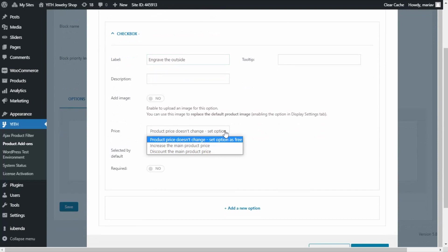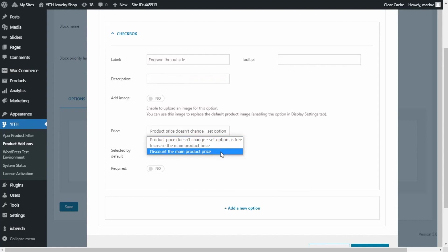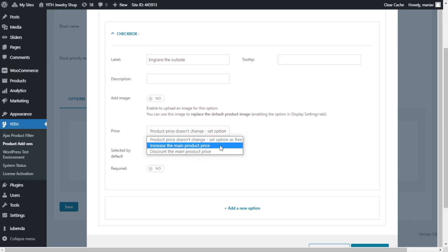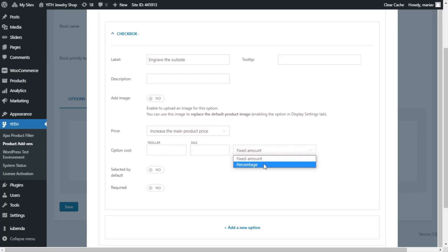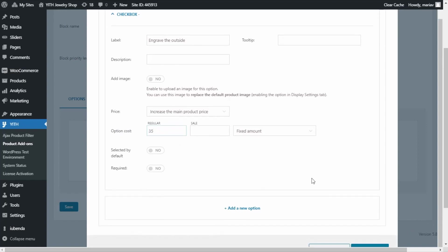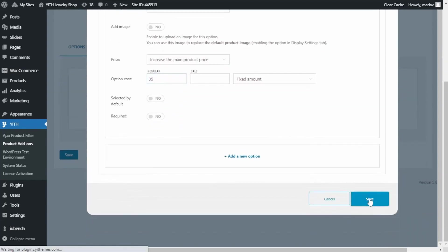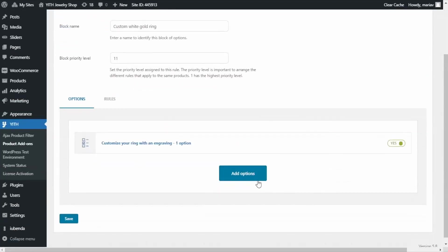If I click the price field, we can see three options: product price doesn't change, increase the main product price, or discount the main product price. For this option I want to add an additional price of 35 euros, so I select 'Increase the main product price.' From the field below I can select between fixed amount and a percentage — I'll leave fixed amount and enter 35. The option is ready, so I will save.